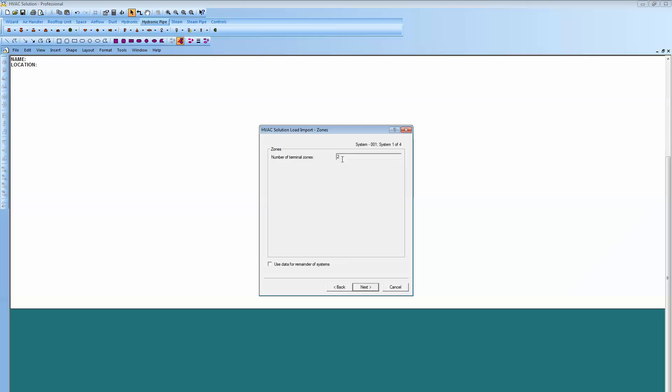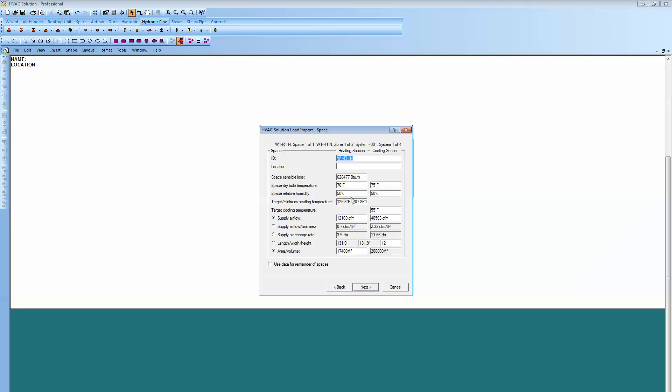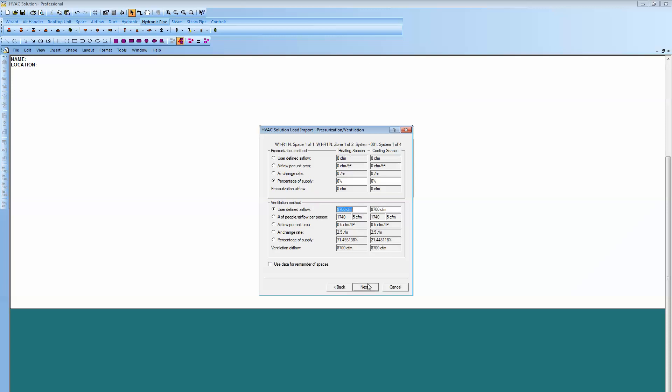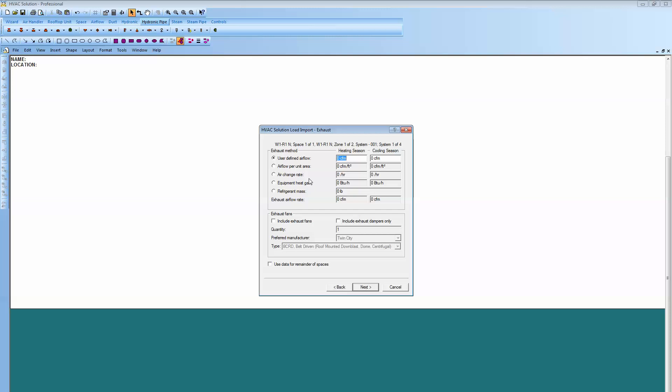Now it knows from the LOADS program from Trane there were two terminal zones and next you're going to see the number of spaces. Now this is the data that was brought right in our program from the Trane file. Now the sensible loss was 628,477, the temperature is there for heating and cooling. And then the supply air flow that was in Trane file as well. Down at the bottom you can see the area and volume from the file again. Ventilation was defined in the Trane trace as 8700 so that's brought in. No exhaust was in there so that's zero.